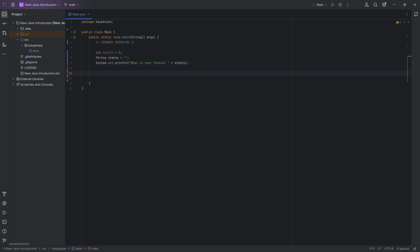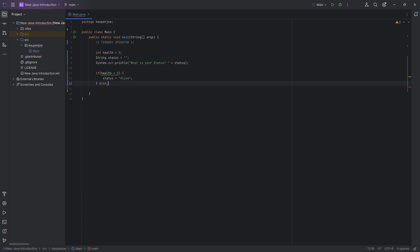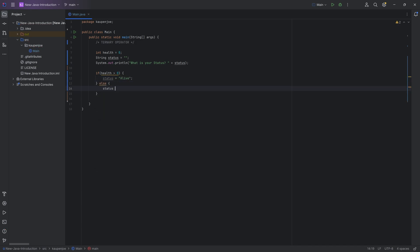And then what we could do is we can say, if health is bigger than zero, we're going to set status equal to alive. And then with an else statement over here, we're going to say status is equal to non-alive.